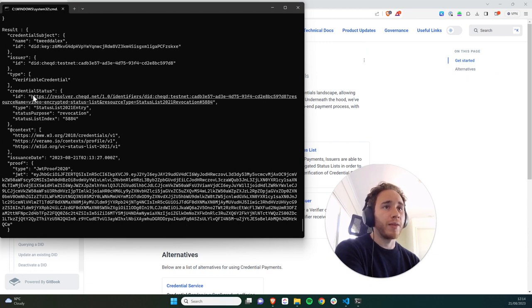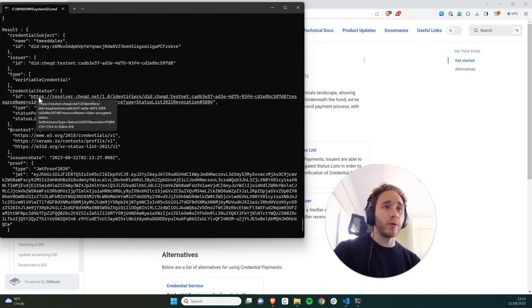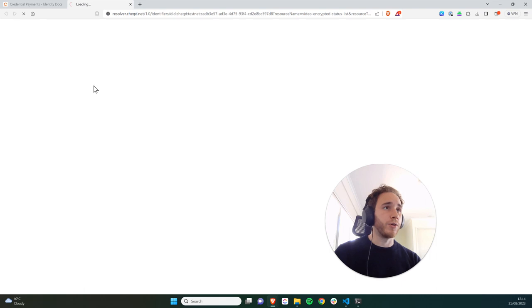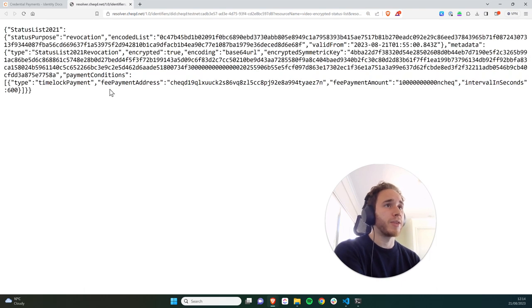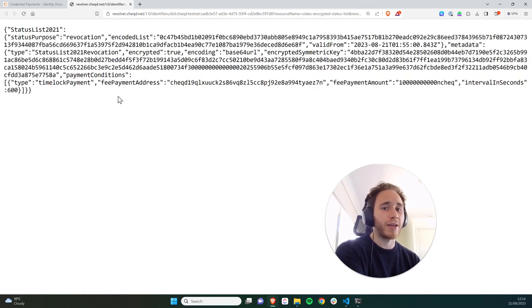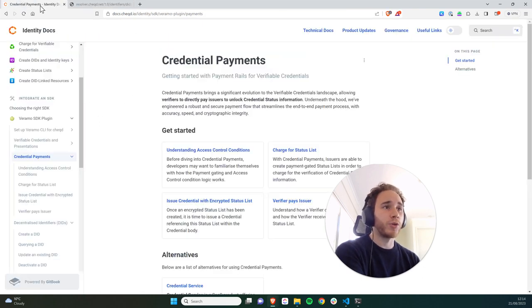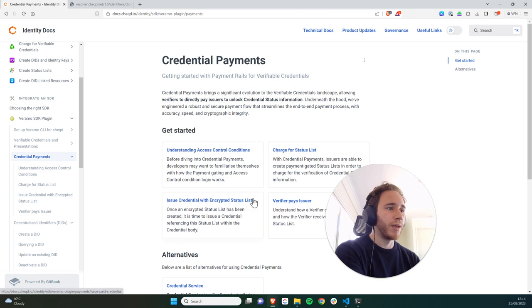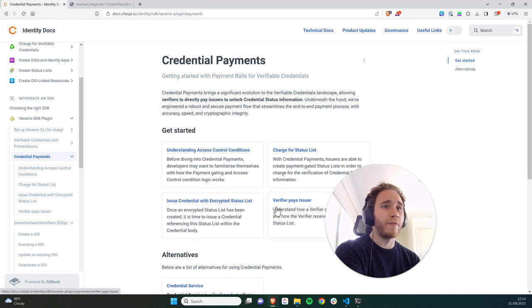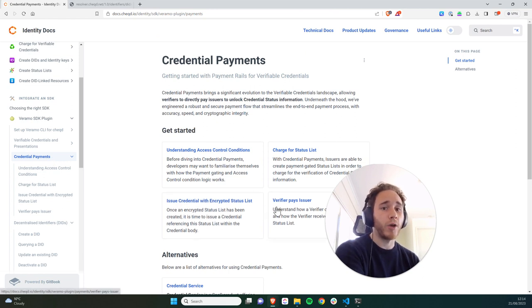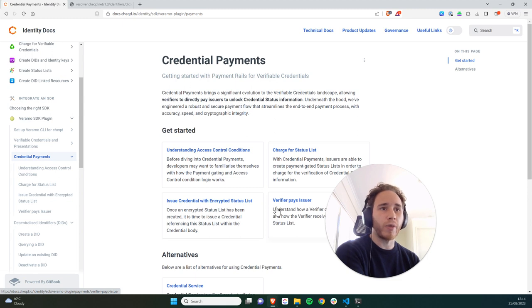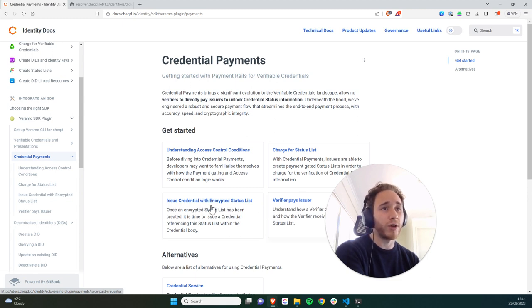You can also see that in the credential status ID, we've got this link. And if I just click to check on this link, this takes us back to the status list 2021 resource file on ledger, which is encrypted. So in the next tutorial, what we're going to have to do is show you how a verifier can pay to decrypt that encoded list and actually verify whether the credential has been revoked or not.